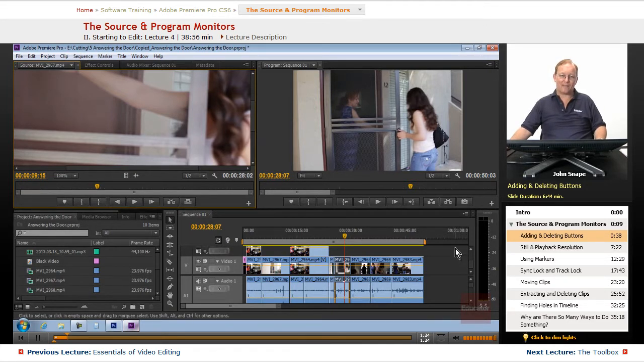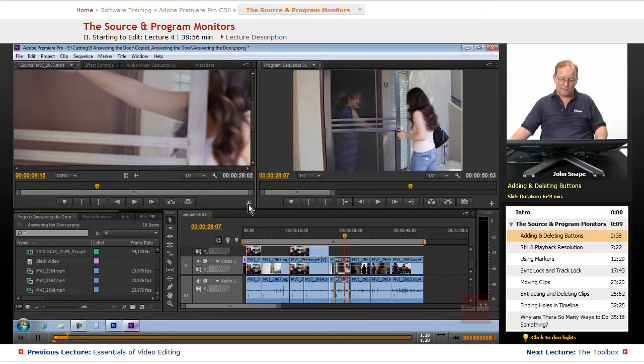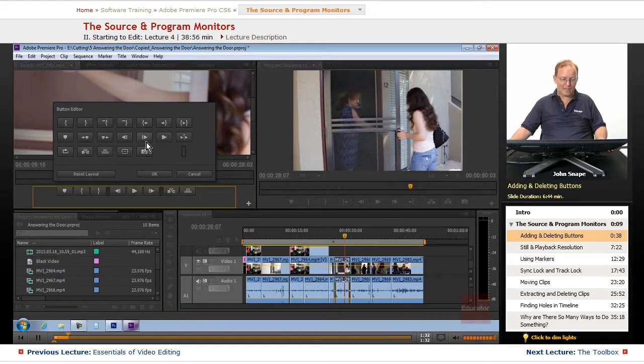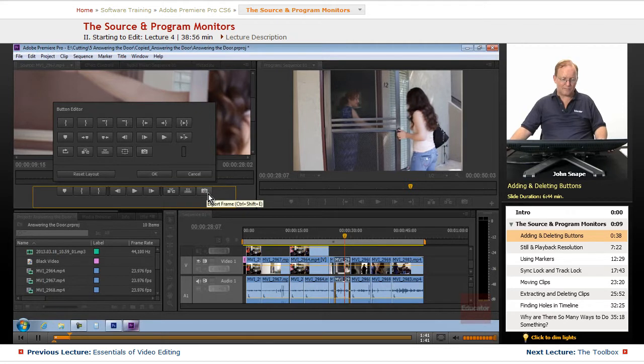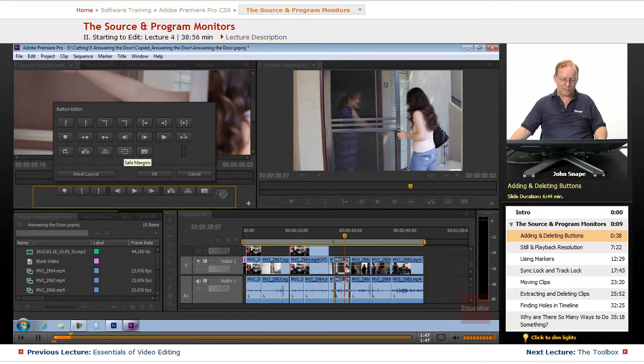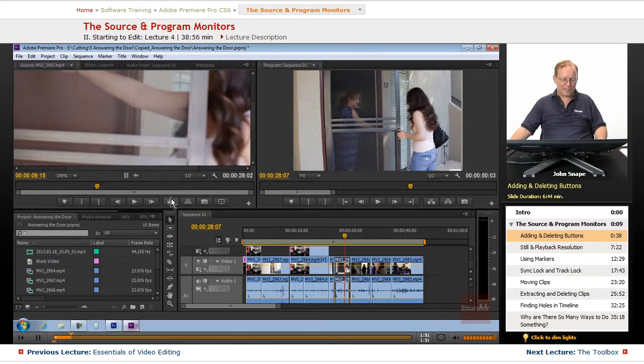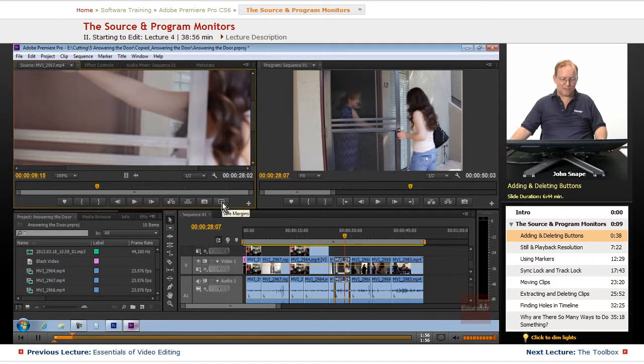Now, you might already have that on there. I might have deleted it earlier. But you can come here to the button editor, and you have export frame here. You can just click and drag that down and drop it into your set of buttons that you have. And let's bring the safe margins into, and we'll drop it down there. And we'll click OK. Now we have our export frame and our safe margins here.